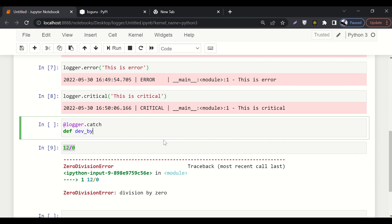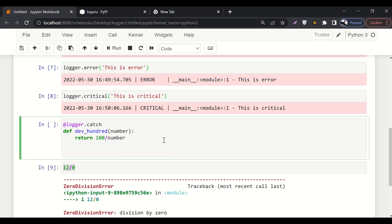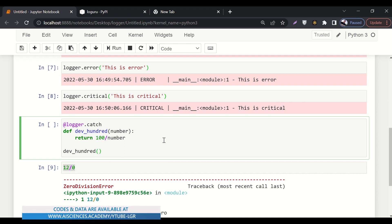So what we can do is we'll say 'divide'. So we'll define divide 100. This will divide 100, it will return 100 divided by the number that is being passed. Simple.